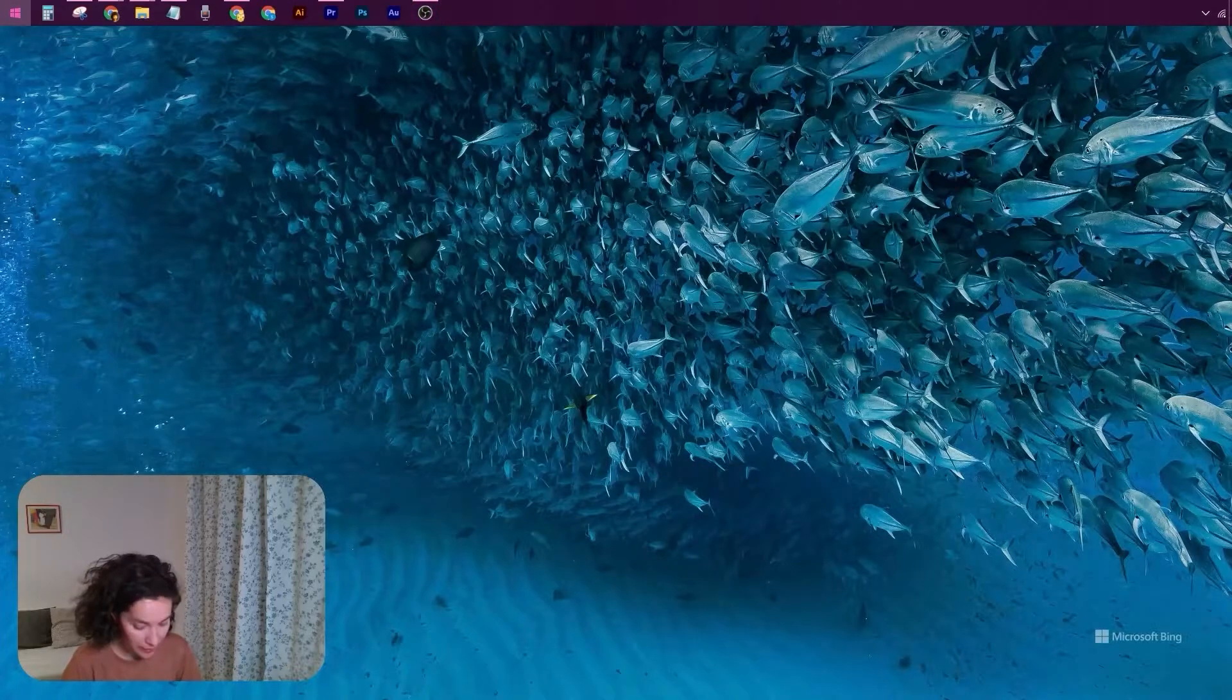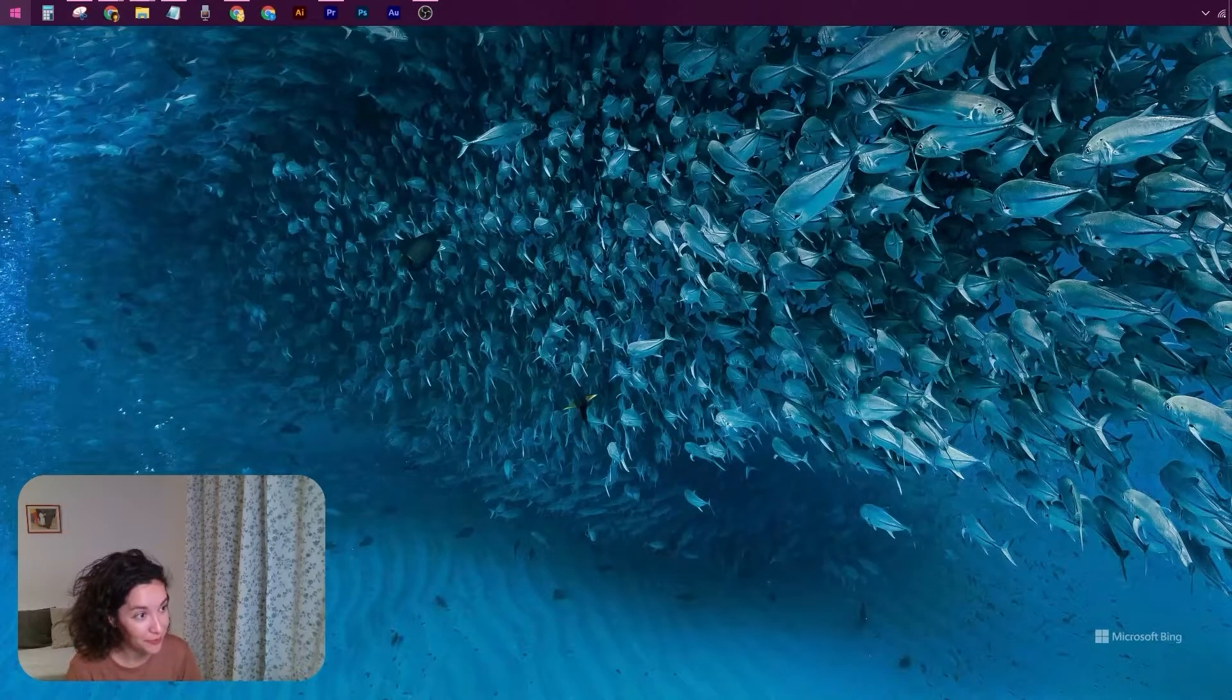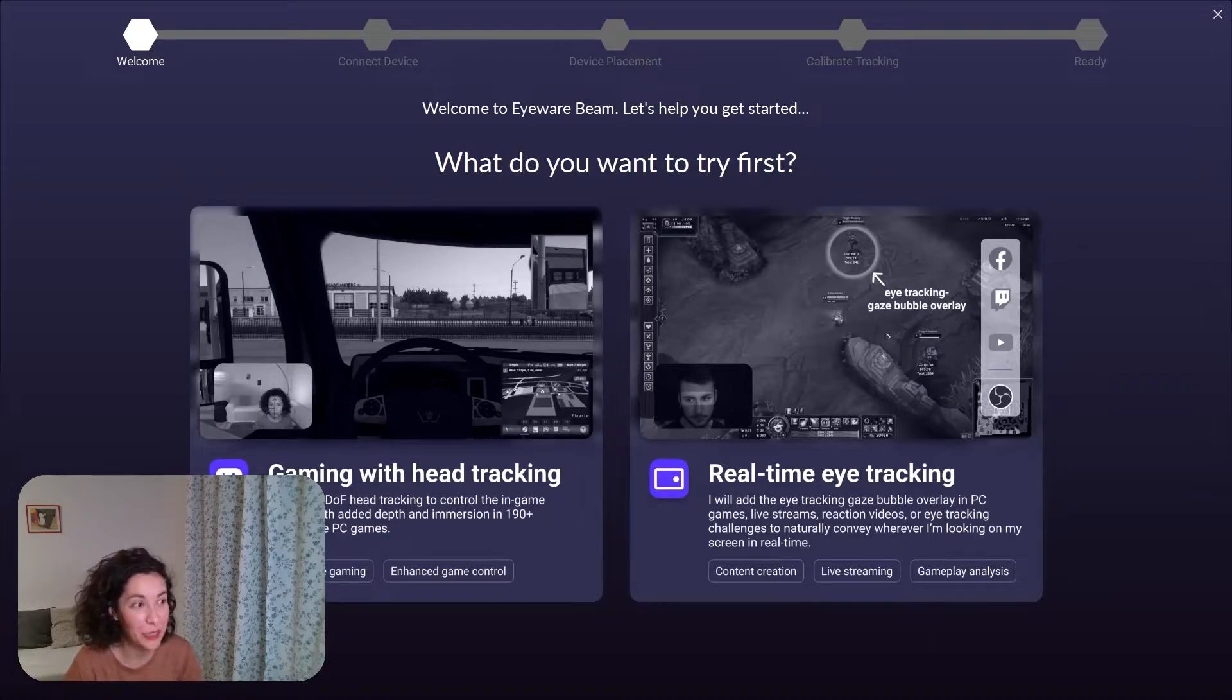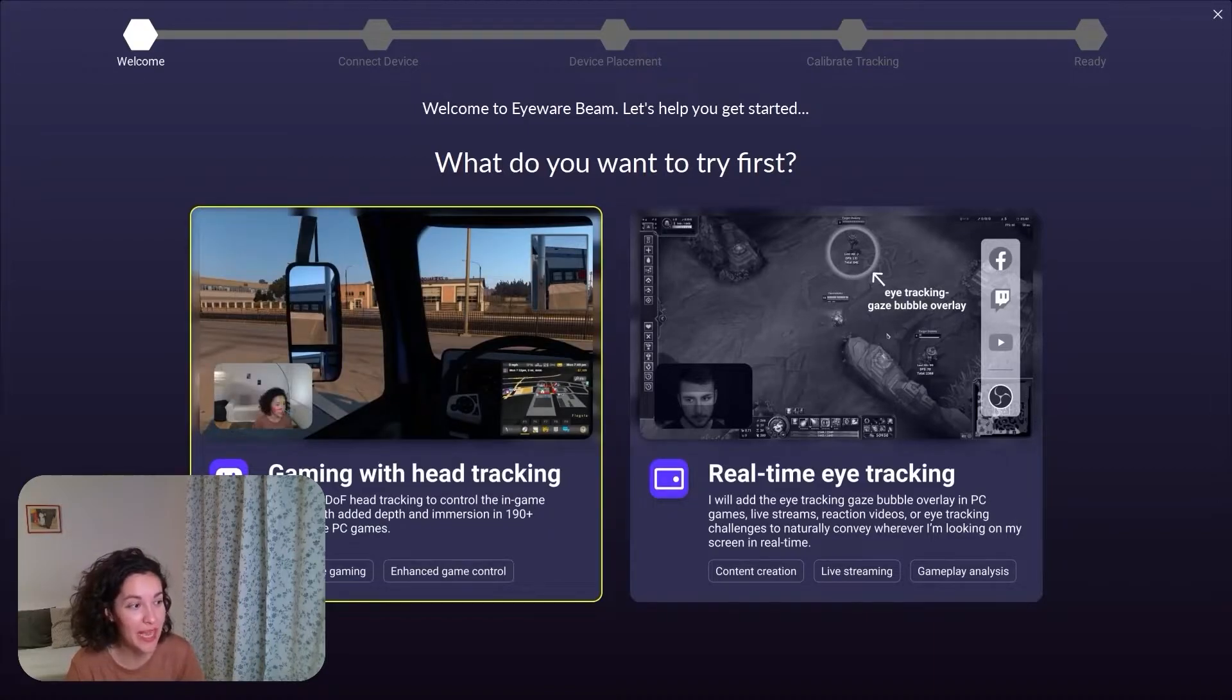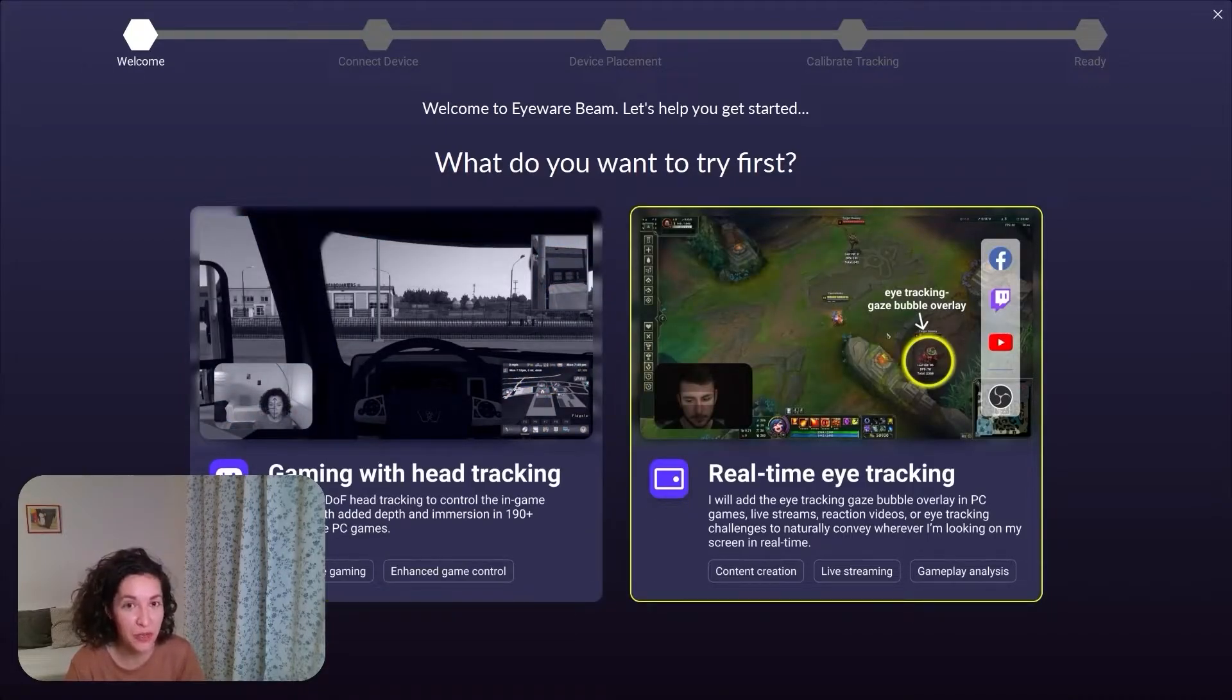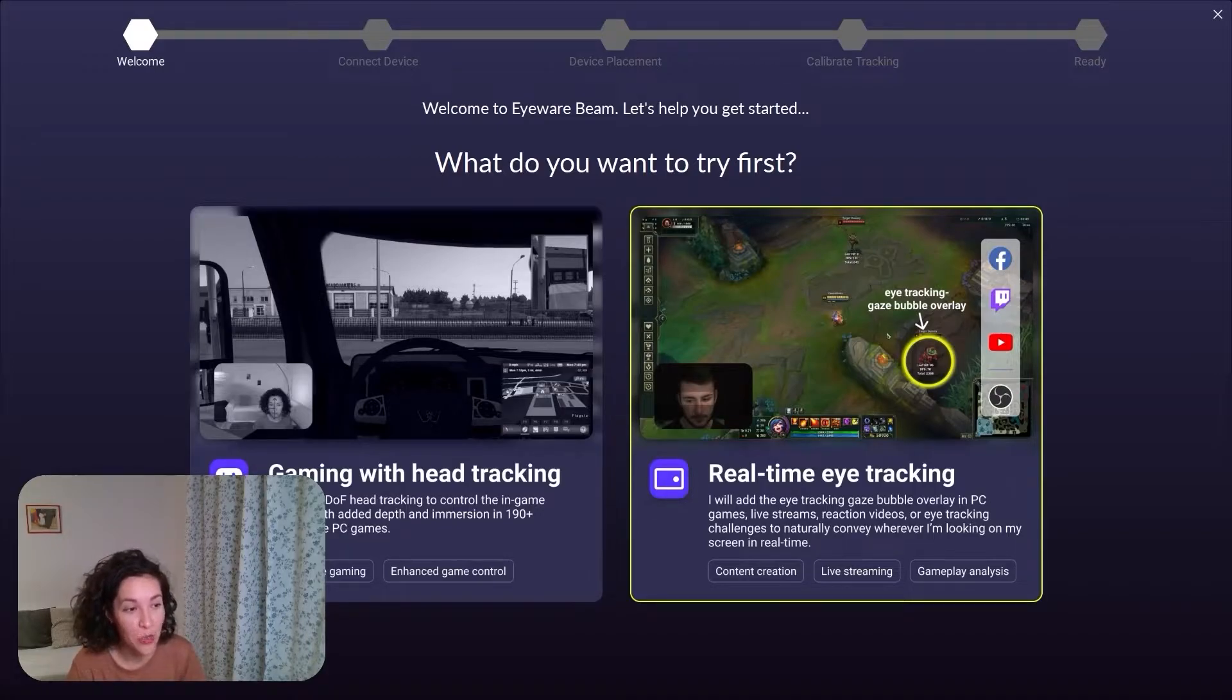Let's open the Eyeware Beam desktop app. We'll now take you through the calibration and onboarding process and turn your iPhone or iPad into a head tracker for when you want to play simulator games and have a more immersive gaming feeling or enhanced game control, or into an eye tracker for when you want to share with your live stream audience exactly what you're looking at.